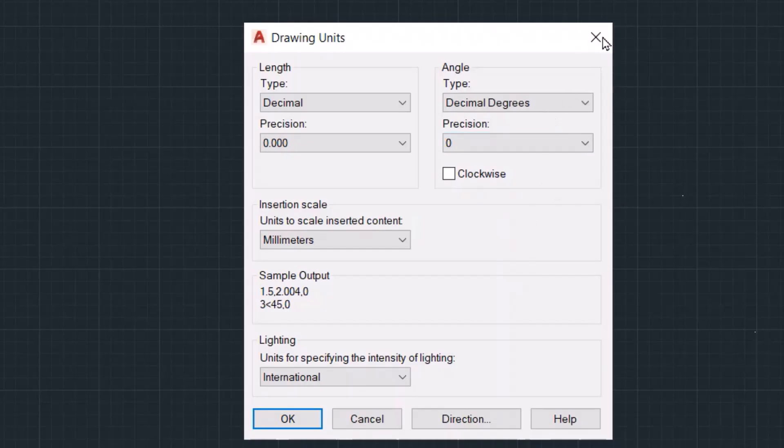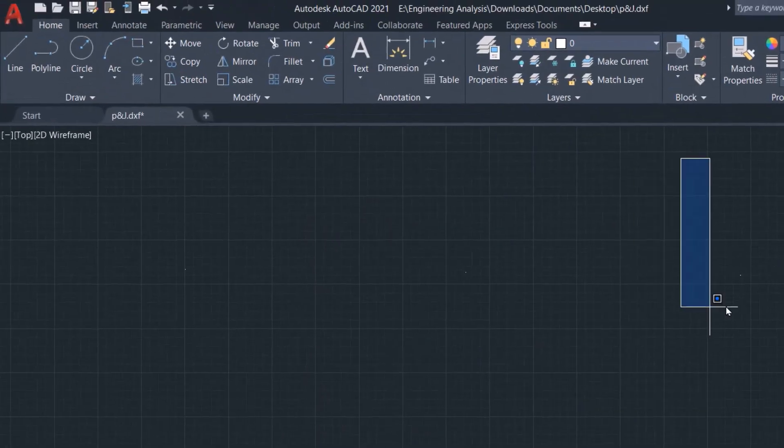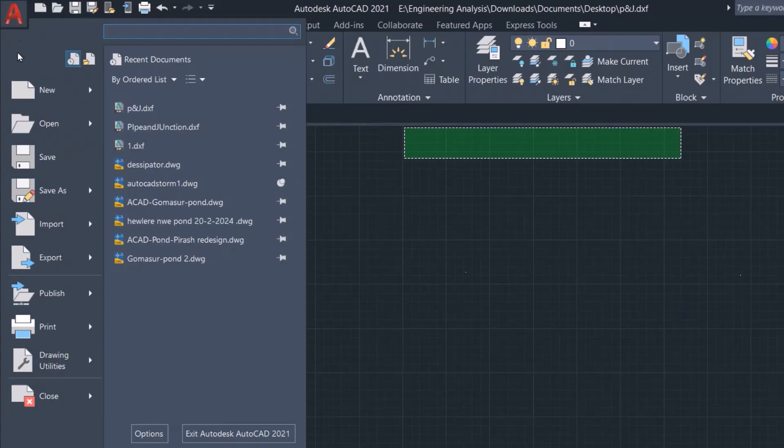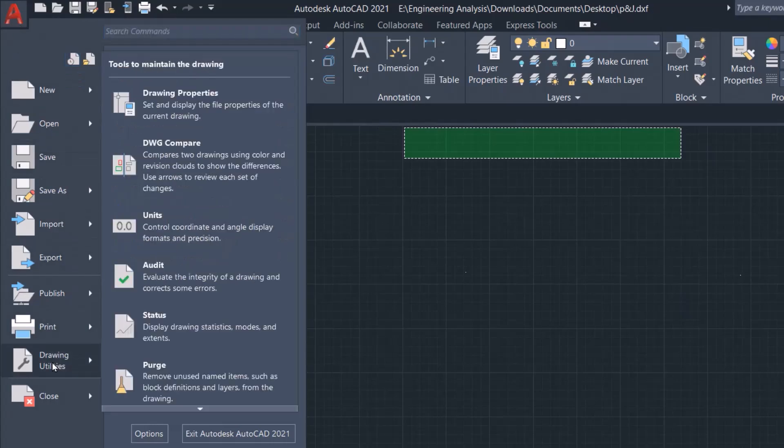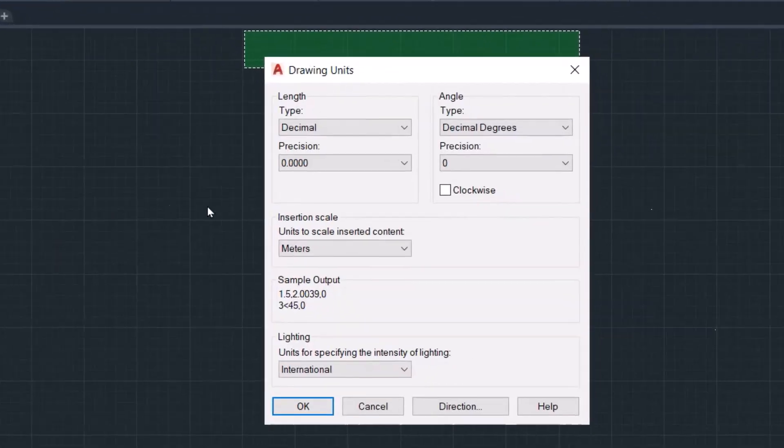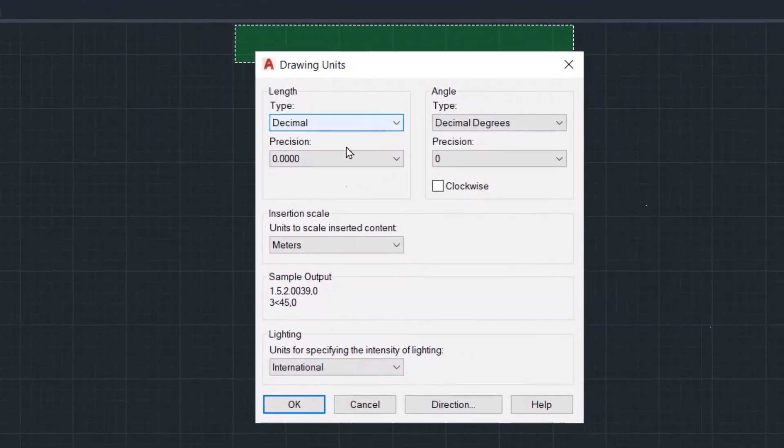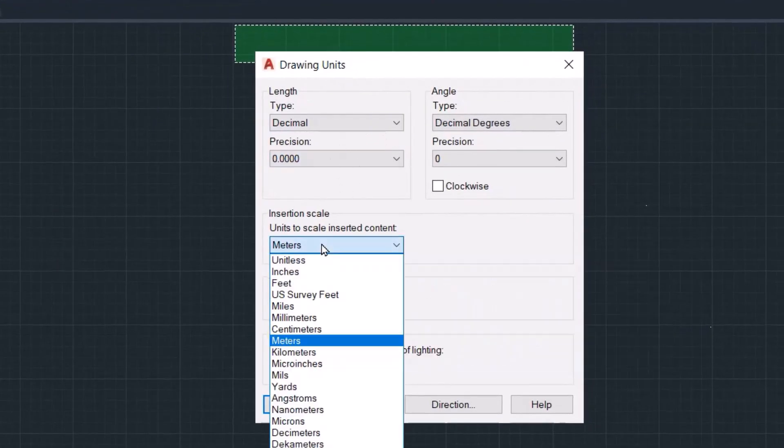Okay, from here we have drawing utilities, then units. Again, you can do the same, change it to millimeters.